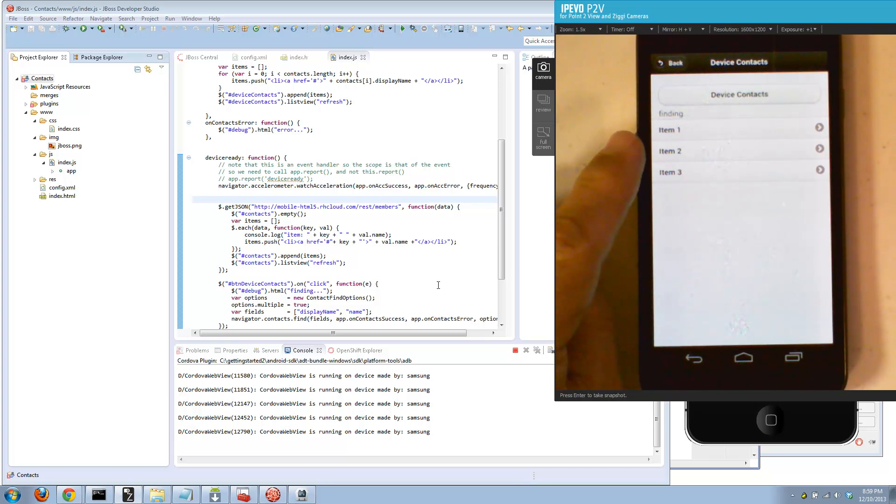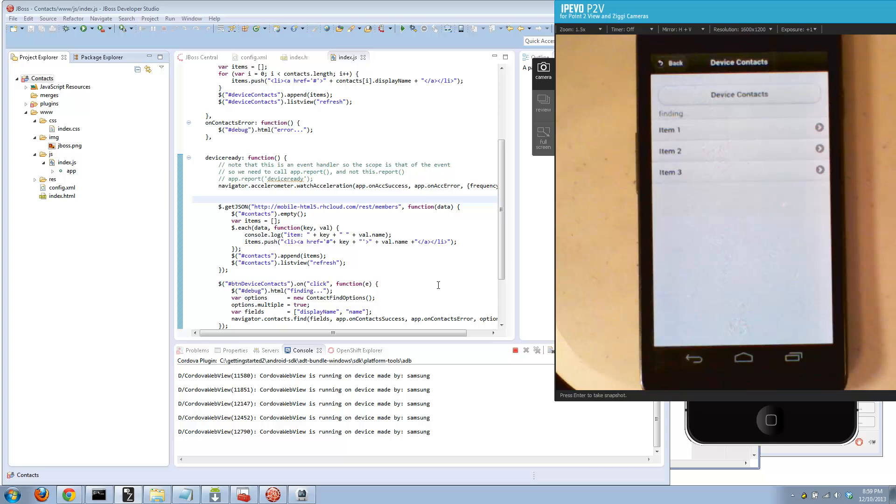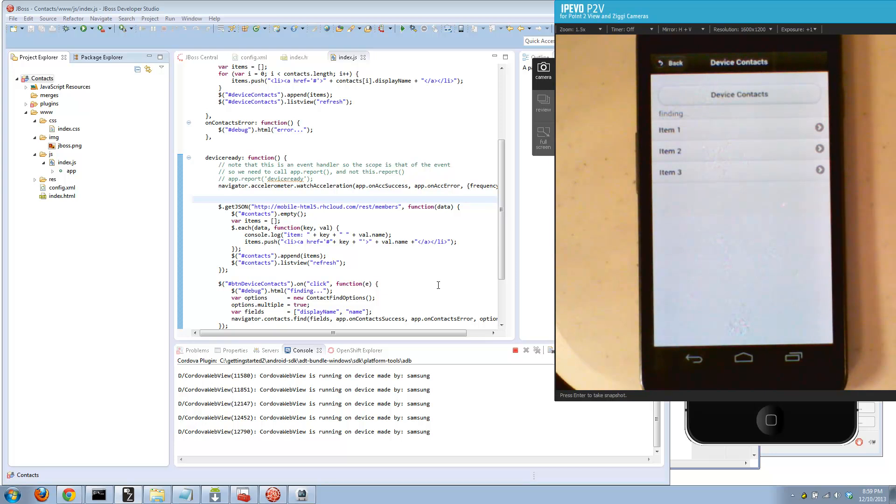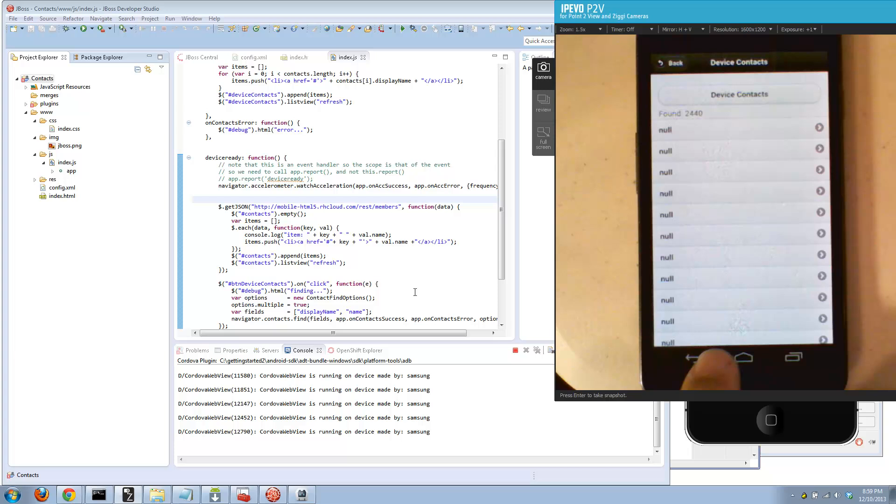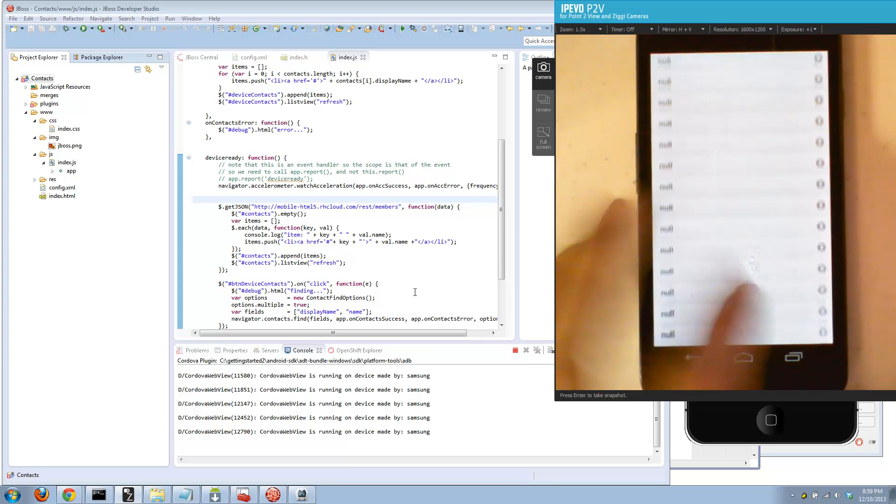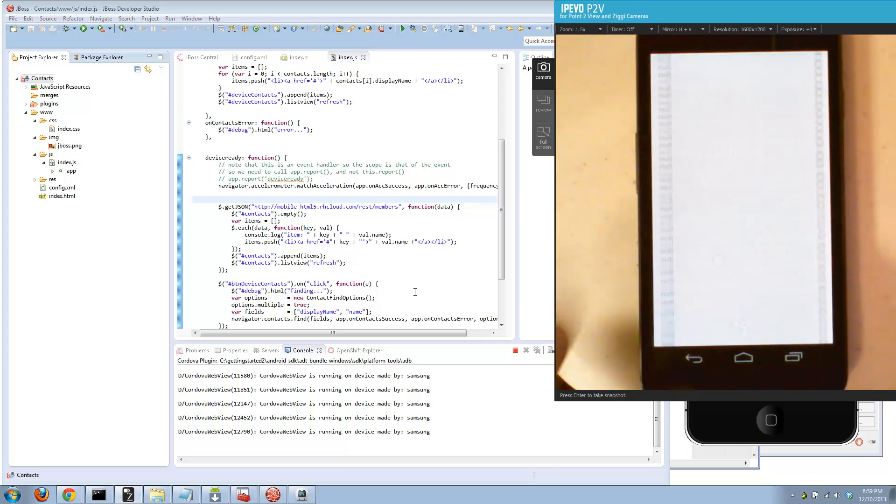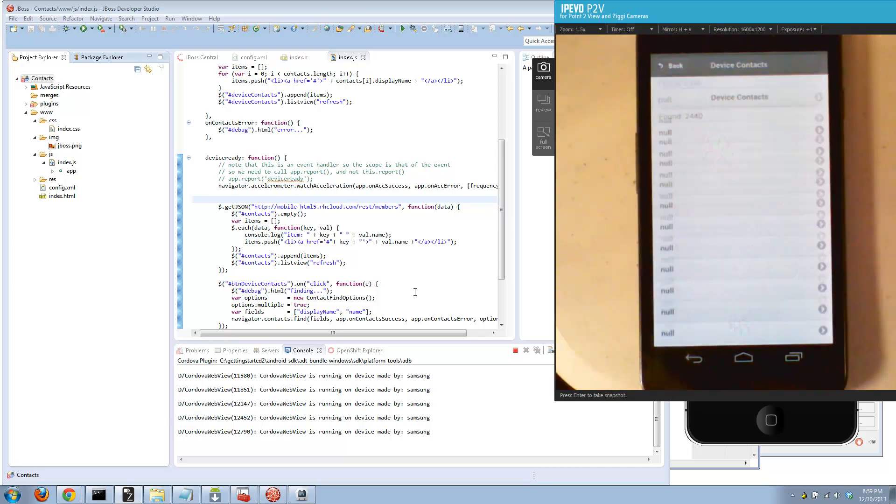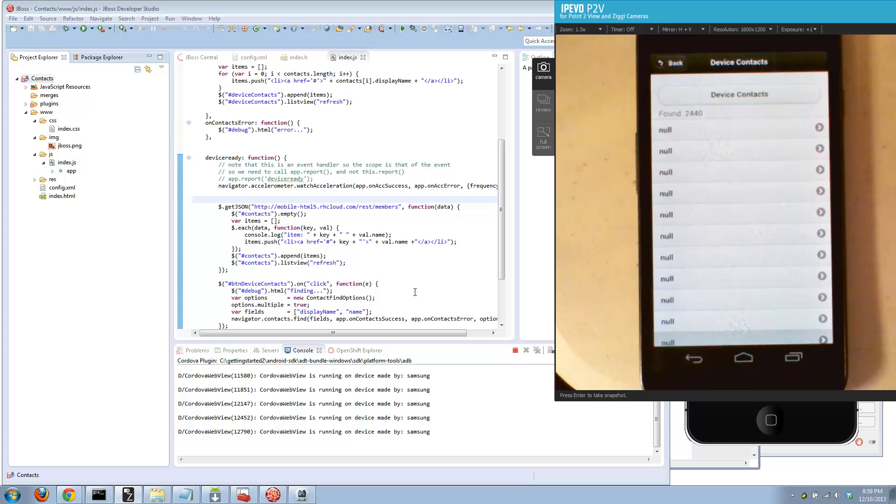Now let's go, so it says finding. This takes a little while because it's got to load all the contacts and I have 2400 plus contacts on this device based on my Google account. Funny thing is most of them have null as their display name, so that'll show up in a few seconds.